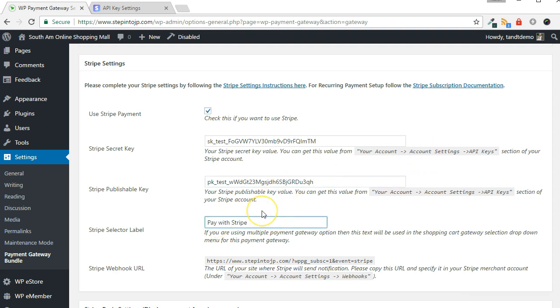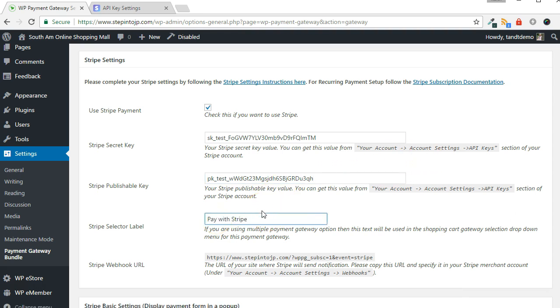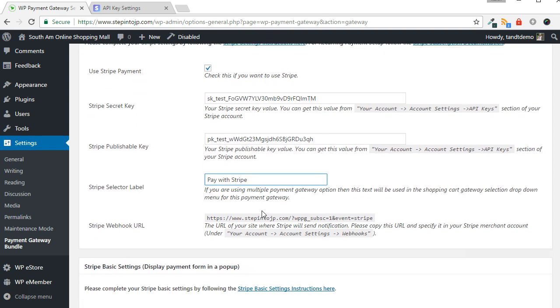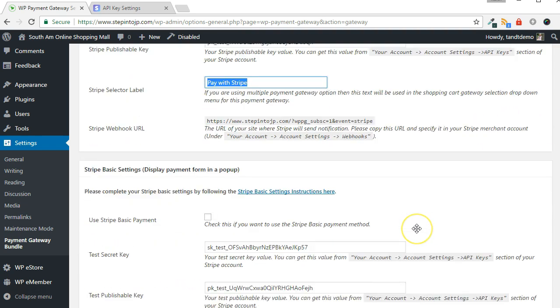If using multiple gateways, then there will be a drop-down box presented to the customer to select how they would like to pay. You can specify the text that is displayed for the Stripe Payments option within the Stripe Selector label box. Click the Update button when complete the setup.